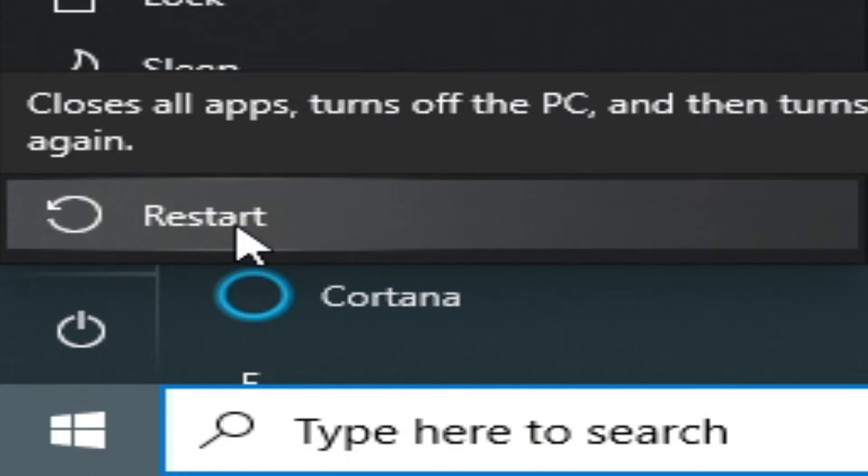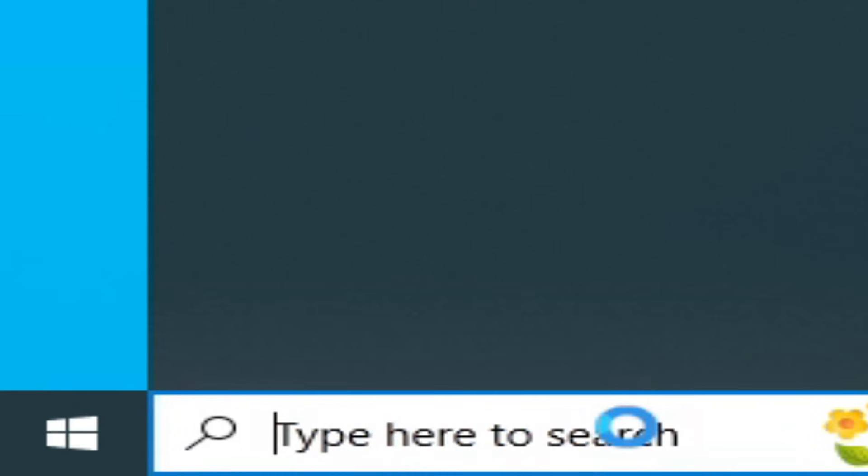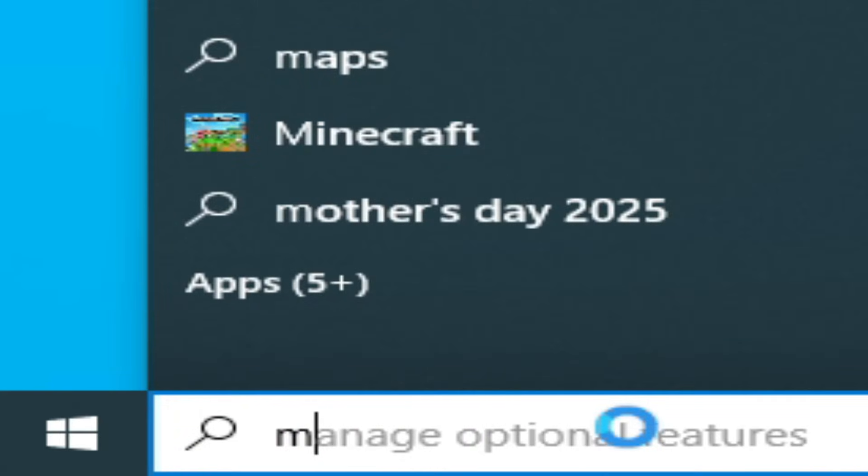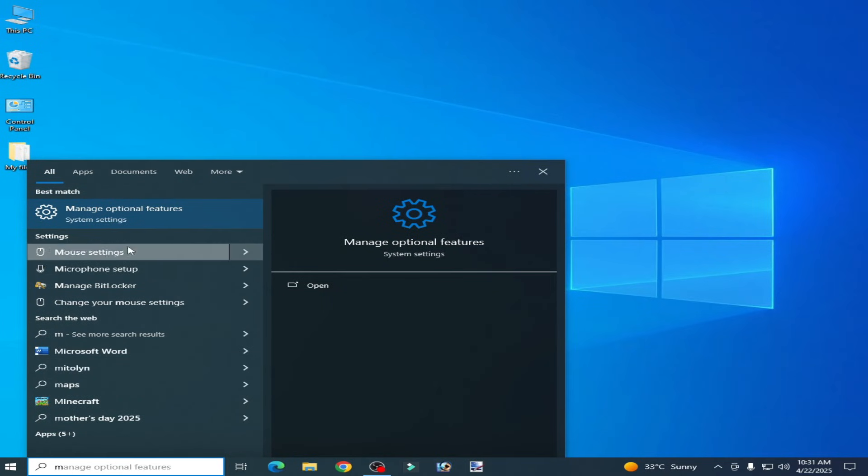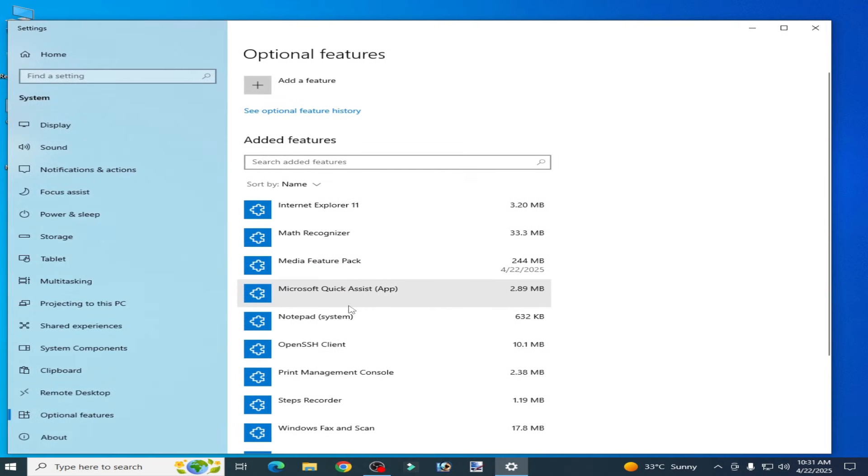Now after restarting your PC, go to search bar again. Type here Manage Optional Feature, go to Manage Optional Feature.